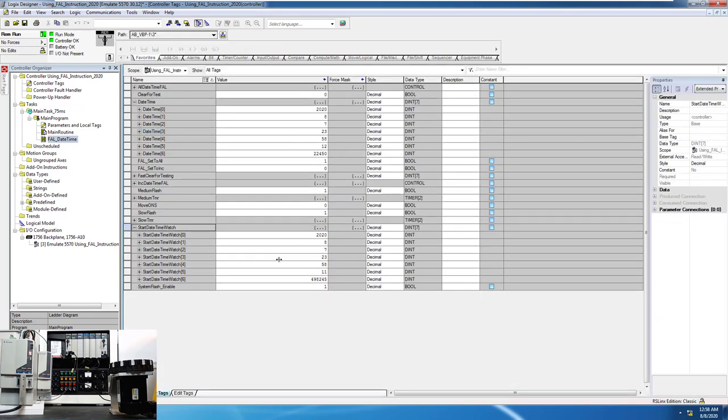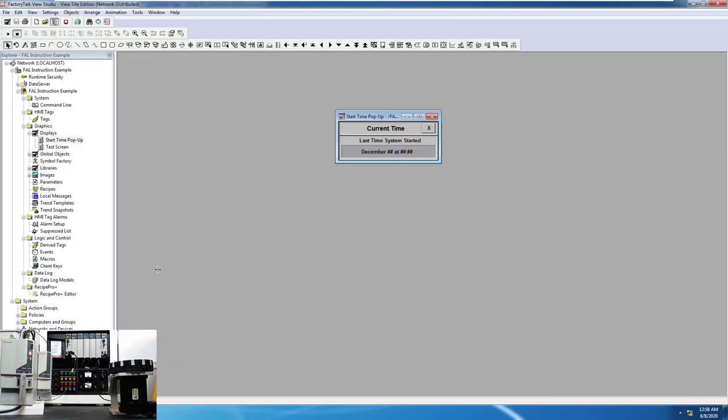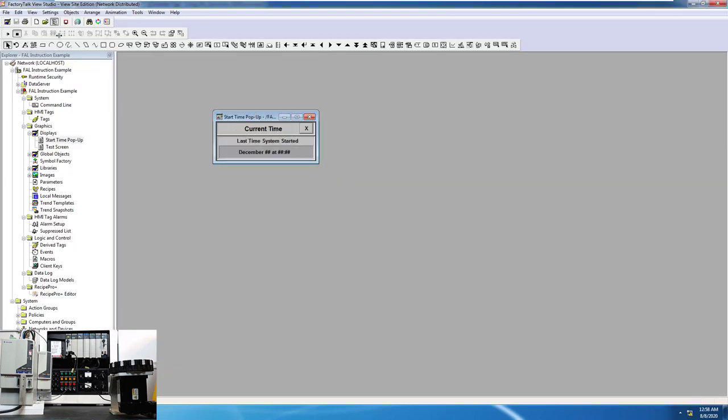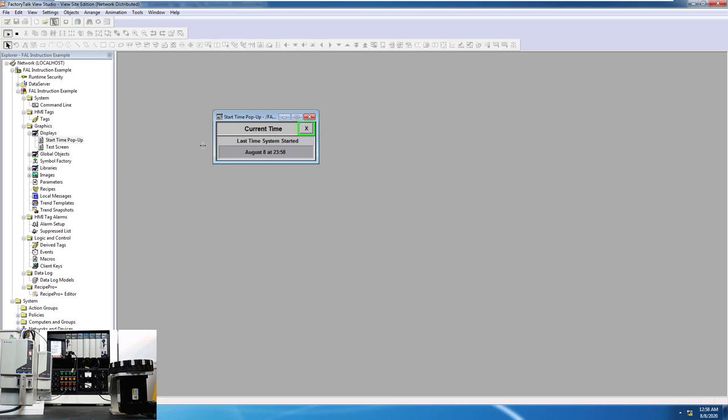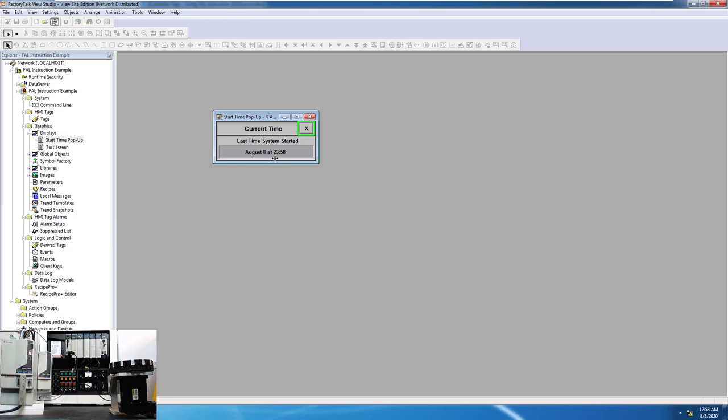Now how do we use this in HMI? Glad you asked. We built this pop-up right here, and we basically have these tags come in, and we're filling this information in. As efficiently as it possibly can, it's showing you that the date is August 8th at 11:50. My time is an hour off, so don't worry about that. But it's pulling the processor's time, which is 11:58.